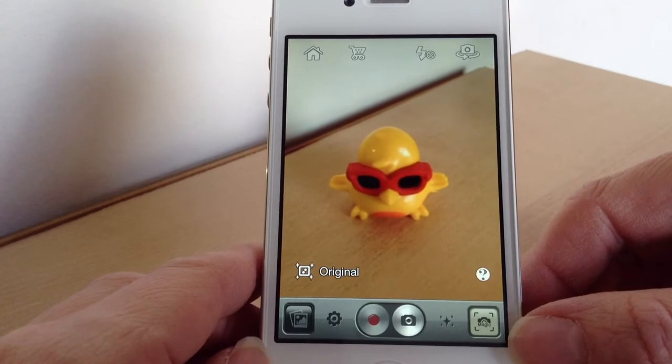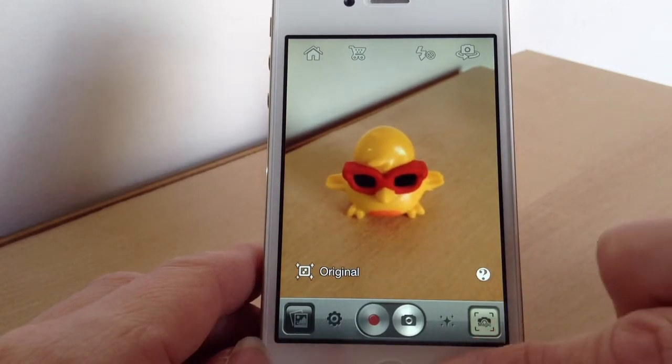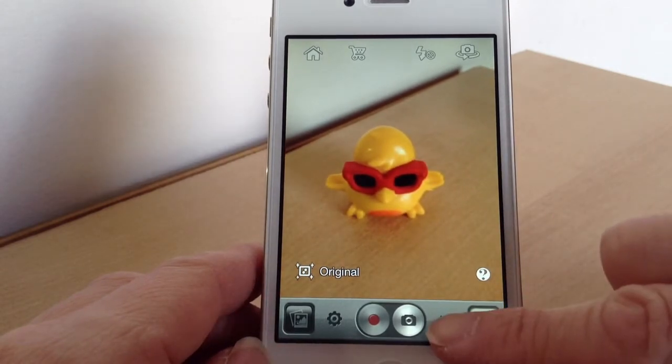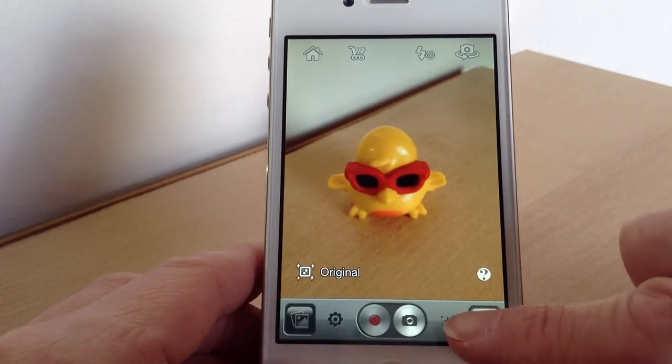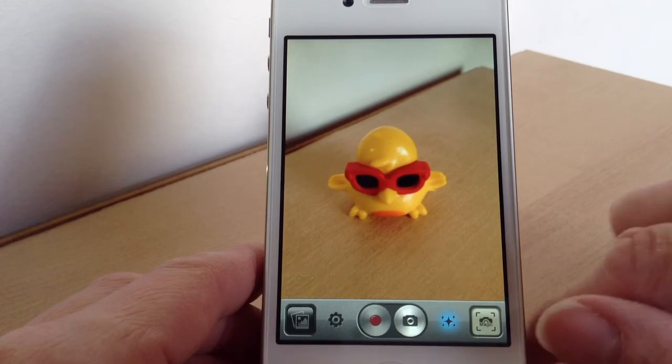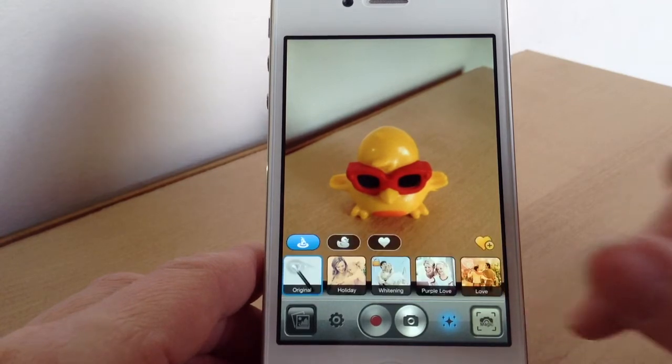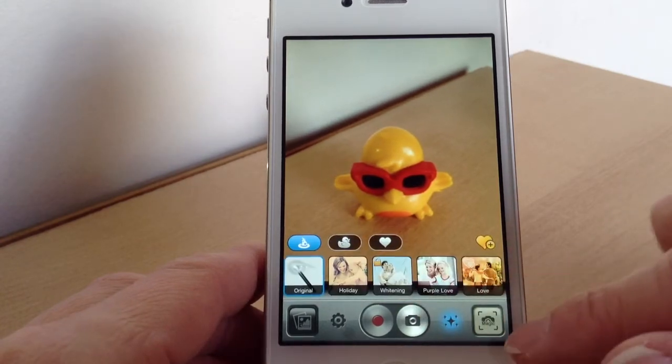So this is obviously the original. To get the different effects you press this button here. And these are all the different effects.